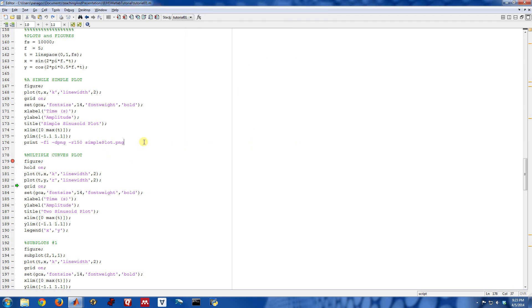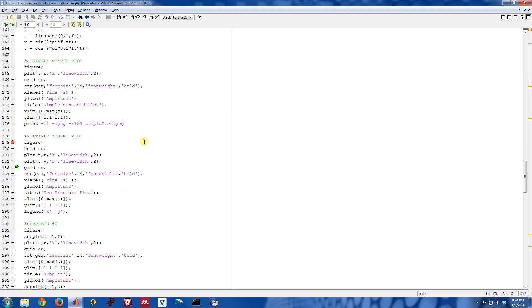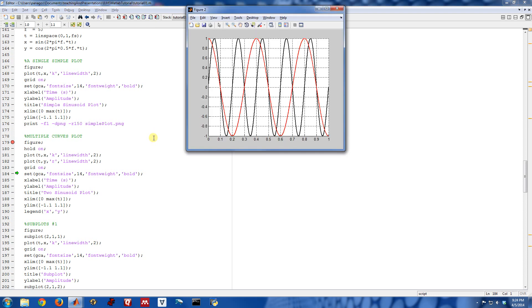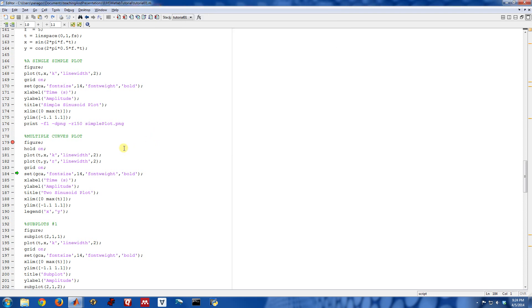Sometimes one thing that's nice to do when you're working with multiple plots in a single figure is to use a legend command to distinguish them. So the rest of these commands are things that we've already seen in that first example we did just a minute ago.